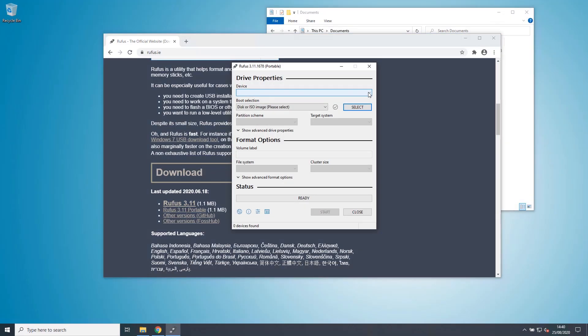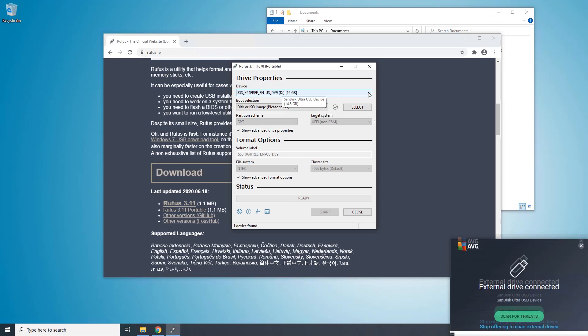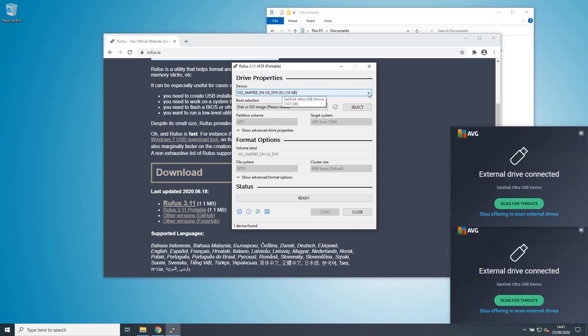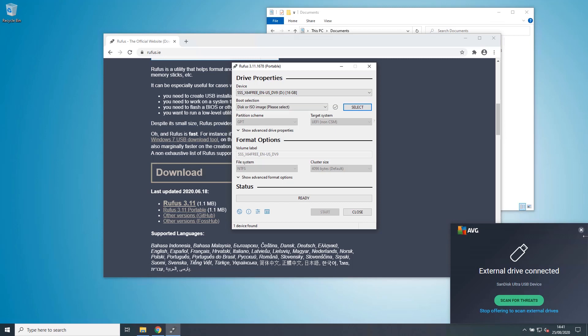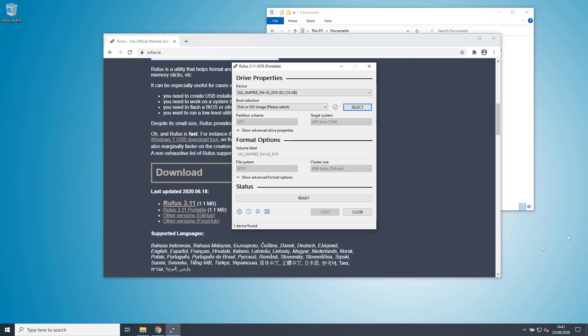Let me plug in a USB device. Okay. Let's get rid of that AVG stuff. As I say, it's got to be a minimum of 8GB. This is a 16GB drive.